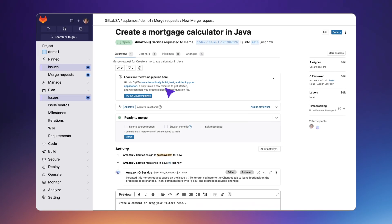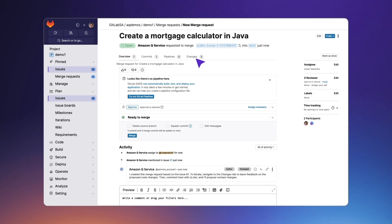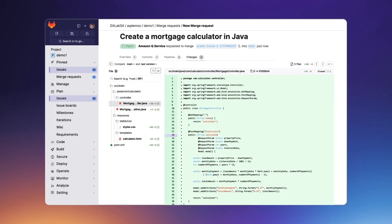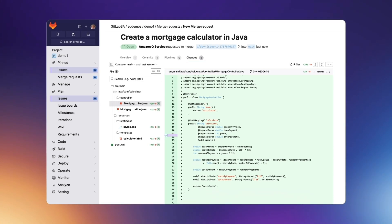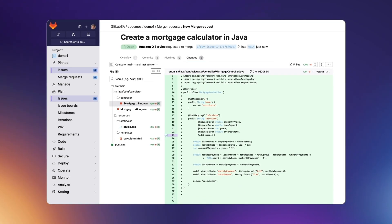The developer navigates into the merge request and reviews the generated code to verify that the requirements are met.